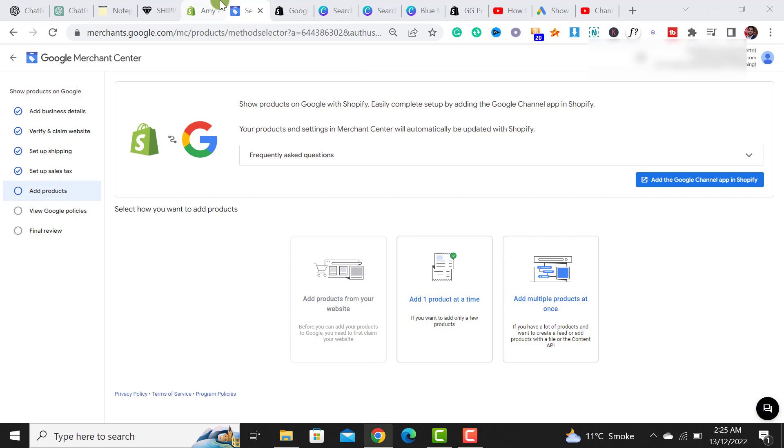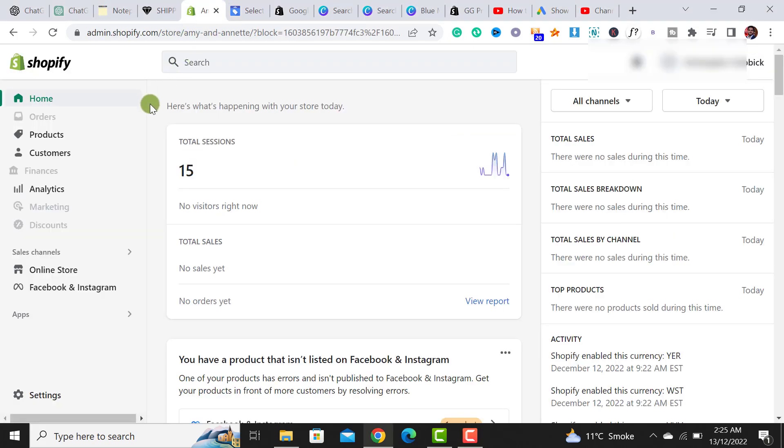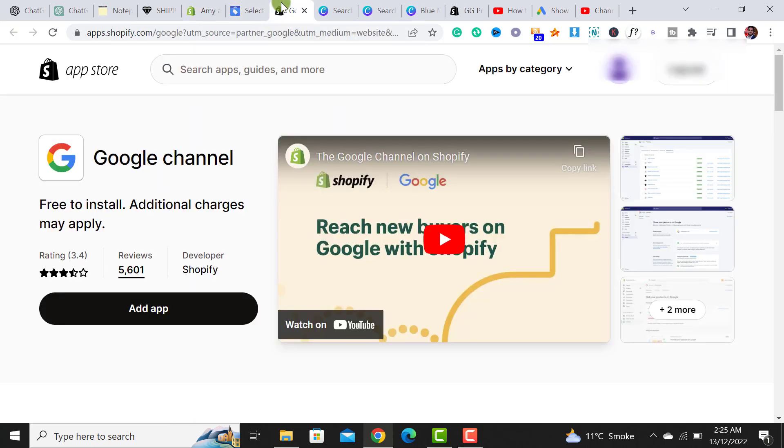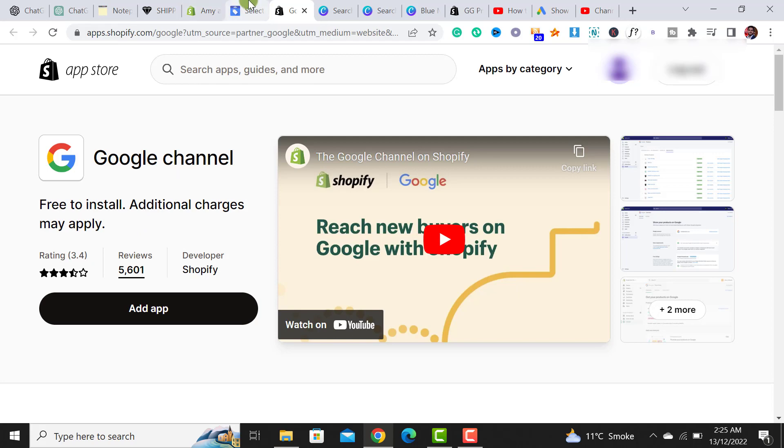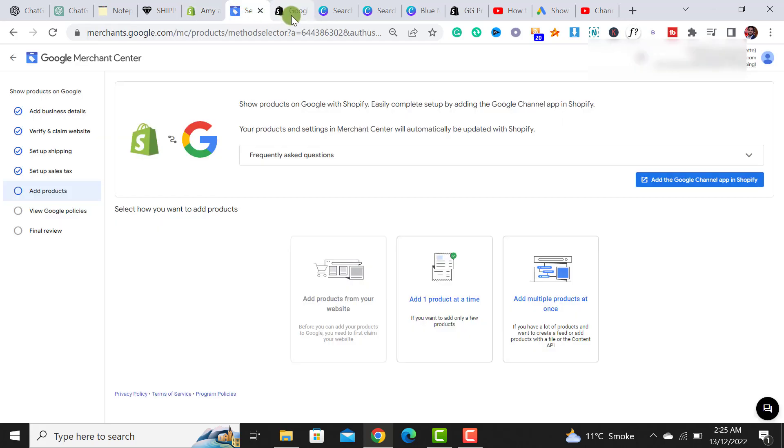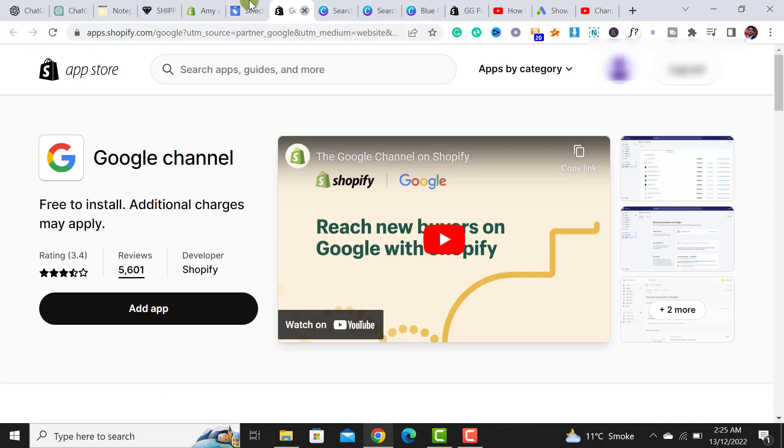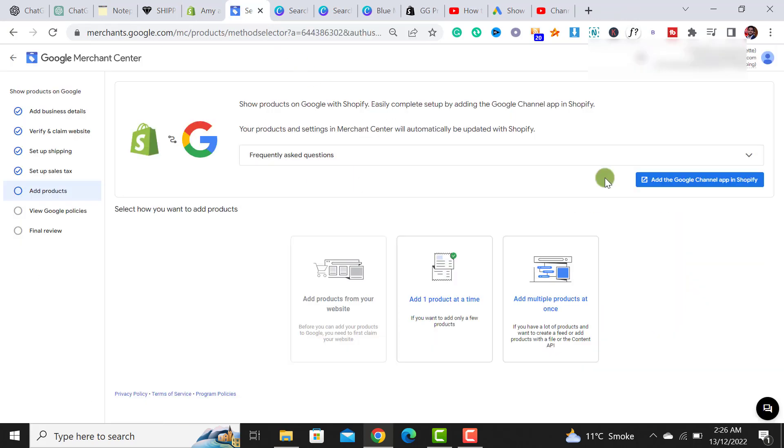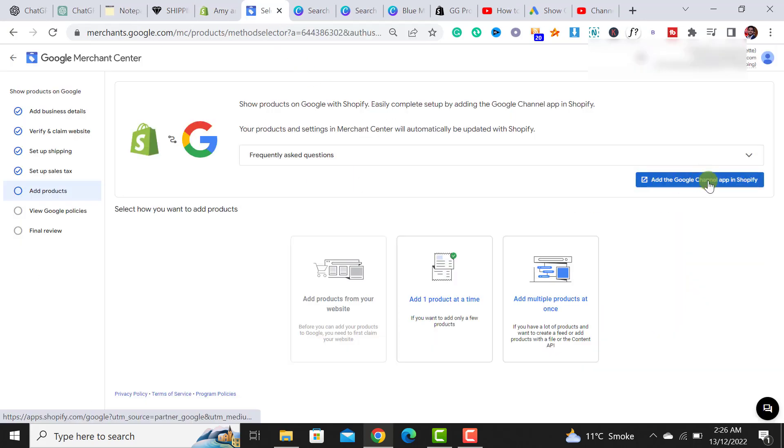You have to move back to your Shopify store and from the app section, there is an option to add a Google channel app. I have already opened it, or if you don't find any option, then simply click on this option button.